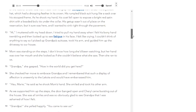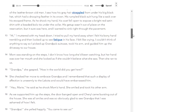We just stopped on paragraph 17. Let's take a look at paragraph 13 specifically. Paragraph 13 tells us something about how this boy feels about his grandfather, and I want to look at it together. First one to find it, shout it out. Paragraph 13 says: 'Hi,' I muttered with my head down. I tried to pull my hand away when I felt his bony hand trembling, then looked up to see fatigue in his face. I felt like crying. I couldn't think of anything to say, so I picked up grandpa's suitcase, took his arm, and guided him up the driveway.